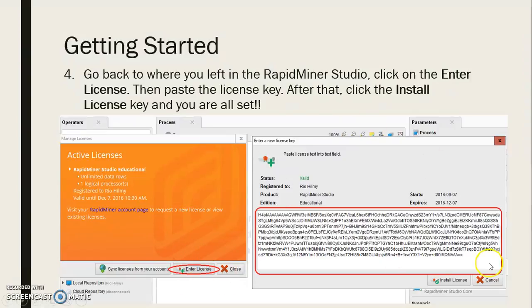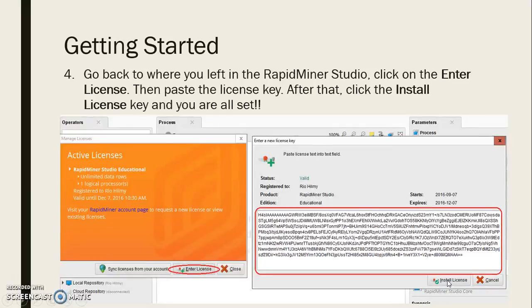After that, go back to RapidMiner Studio and click on Enter License, then paste the license key. Once you have done that, click Install License — and you are all set.